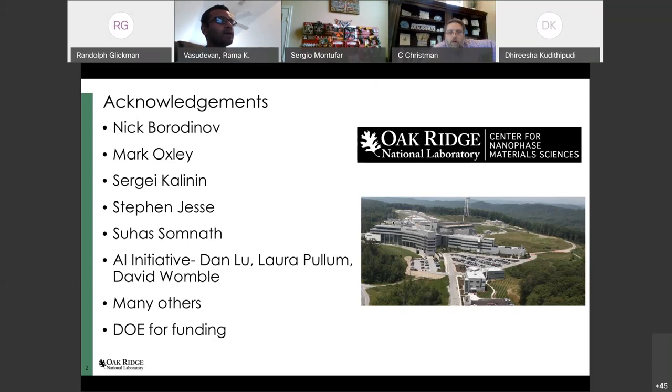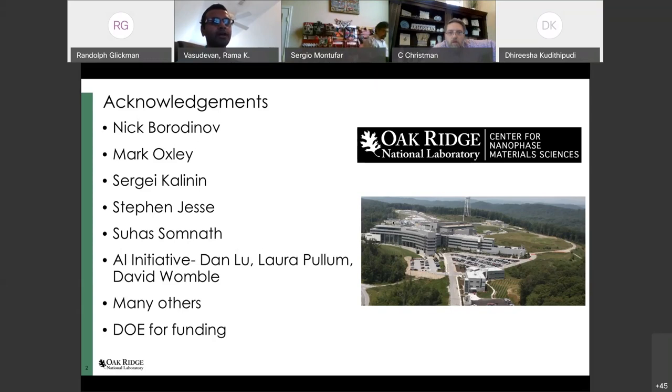I'd definitely like to thank the Department of Energy for their funding, without which none of this work would be possible.